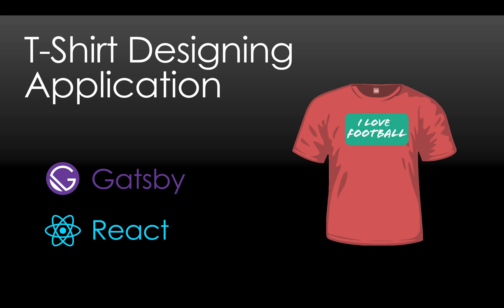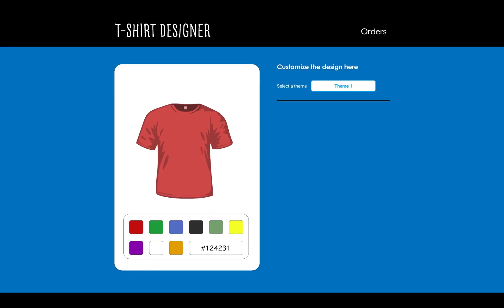Let me show you what exactly our screen will look like. This is just a design — not the running application. Initially it will be empty, you will have the Orders button right here, nothing on the t-shirt, and you can pick a theme from here.